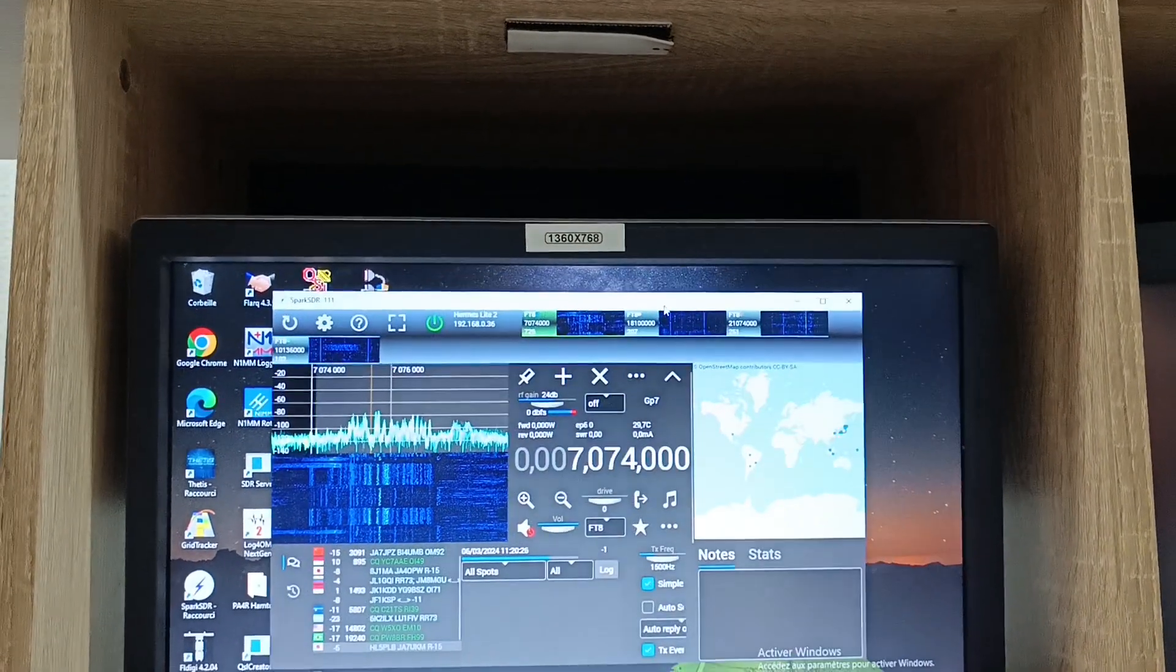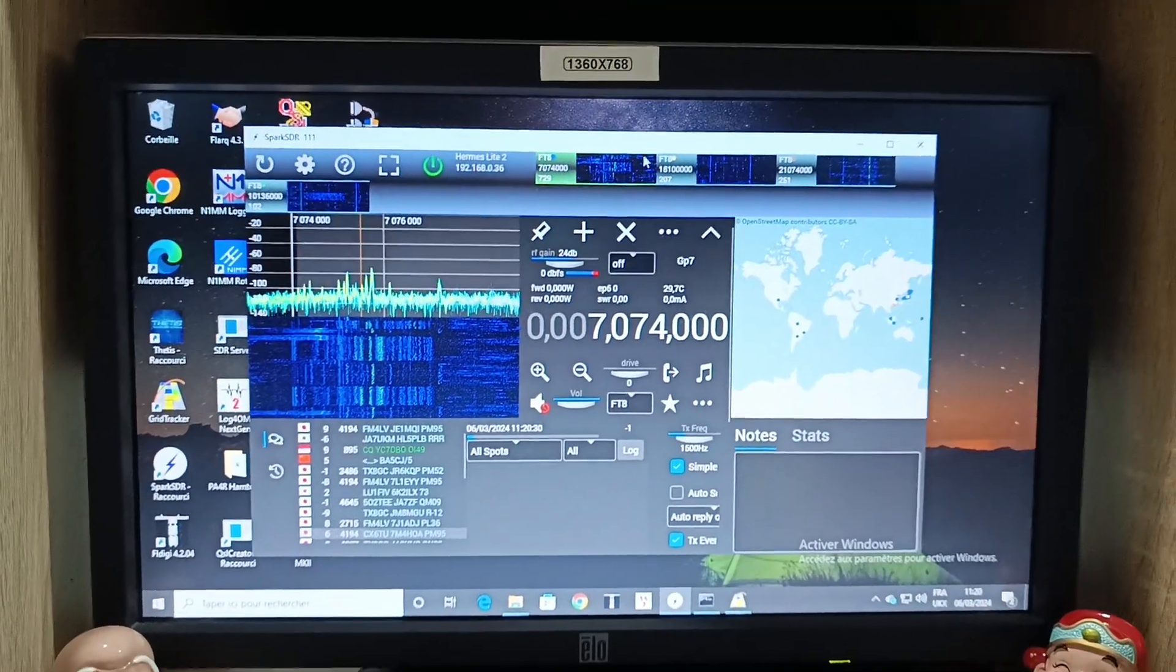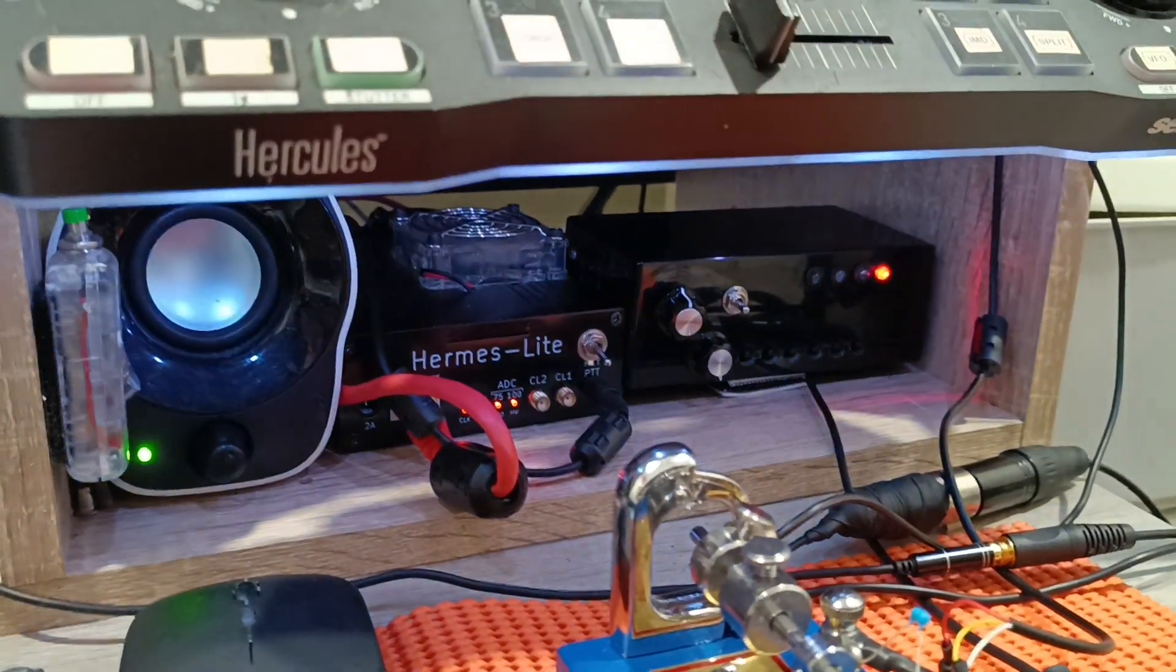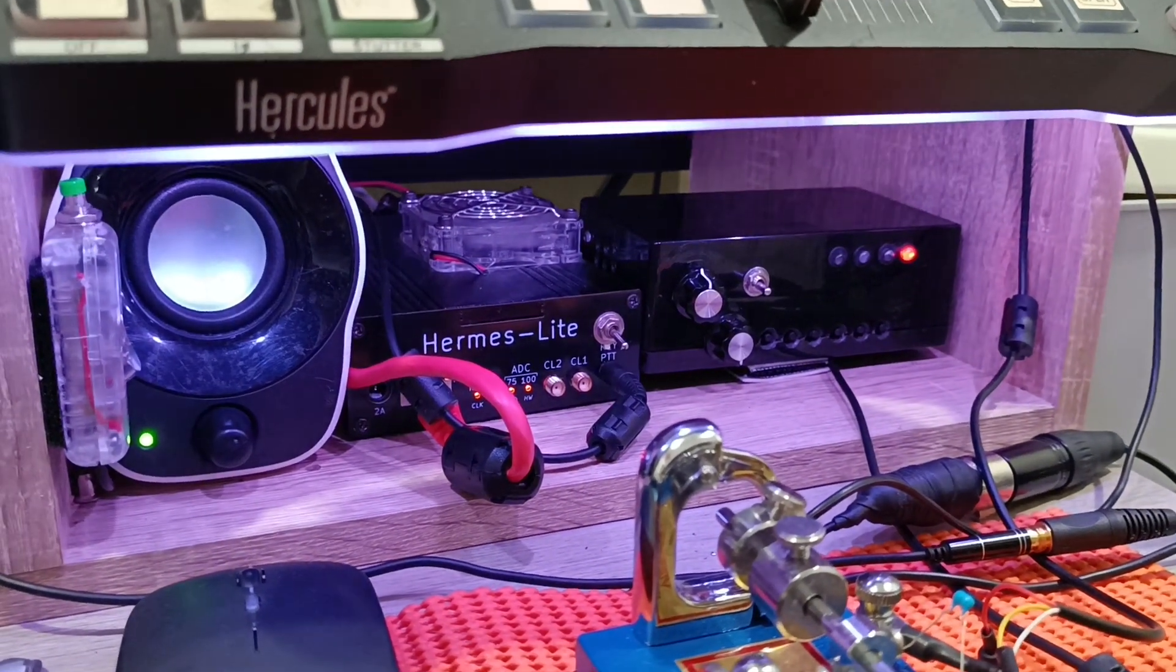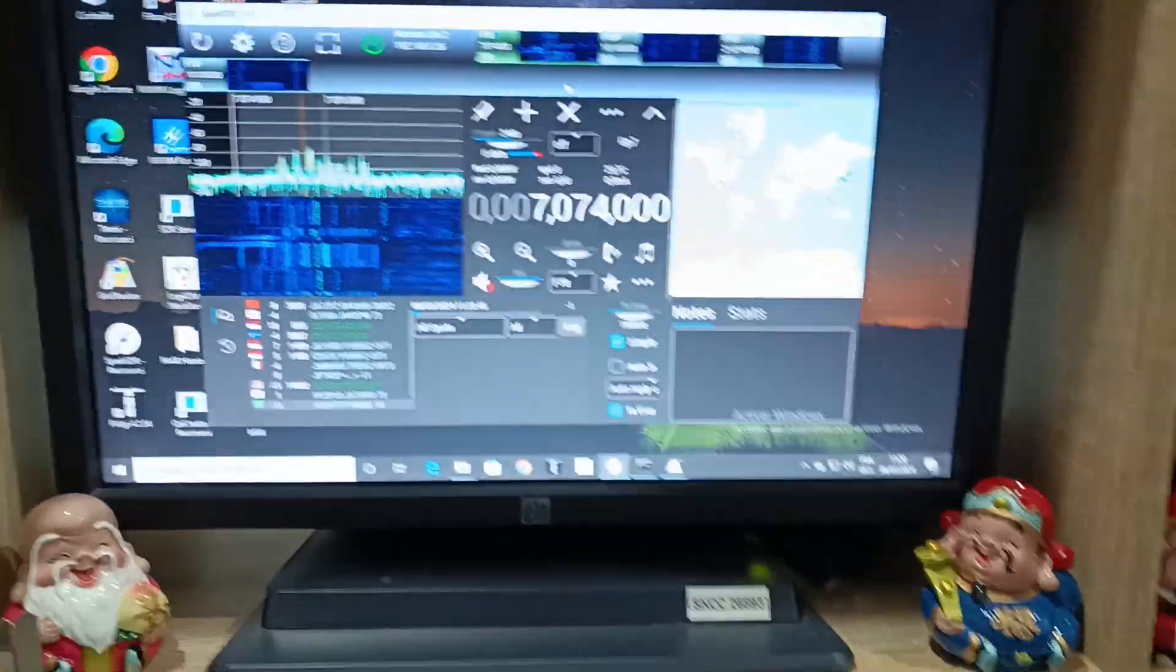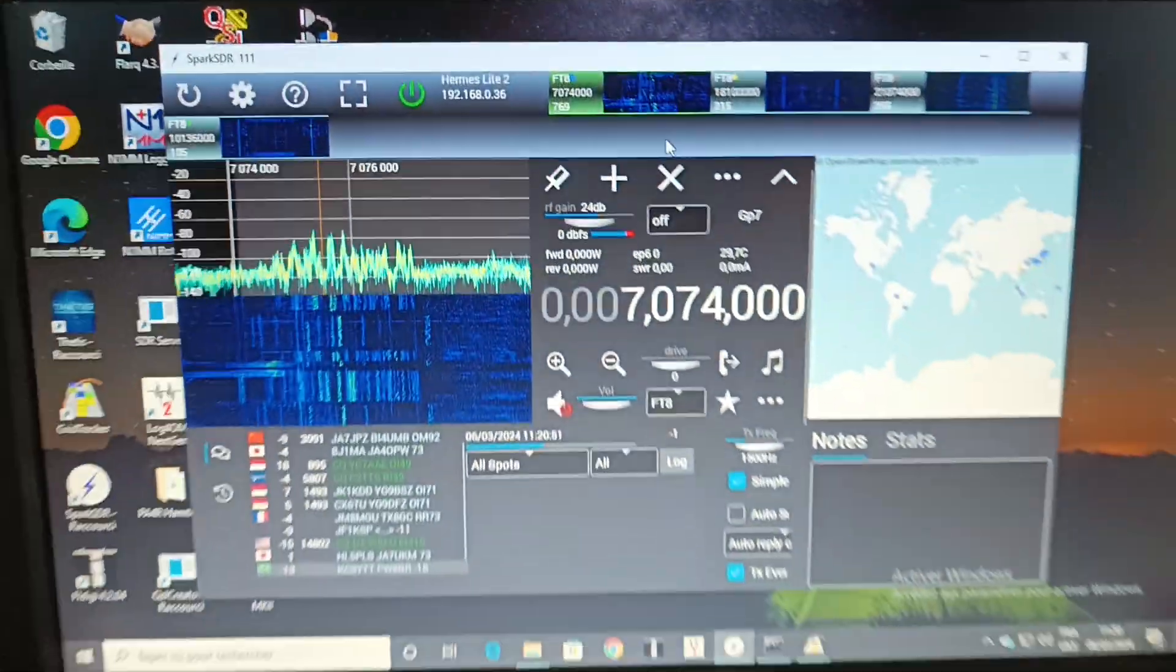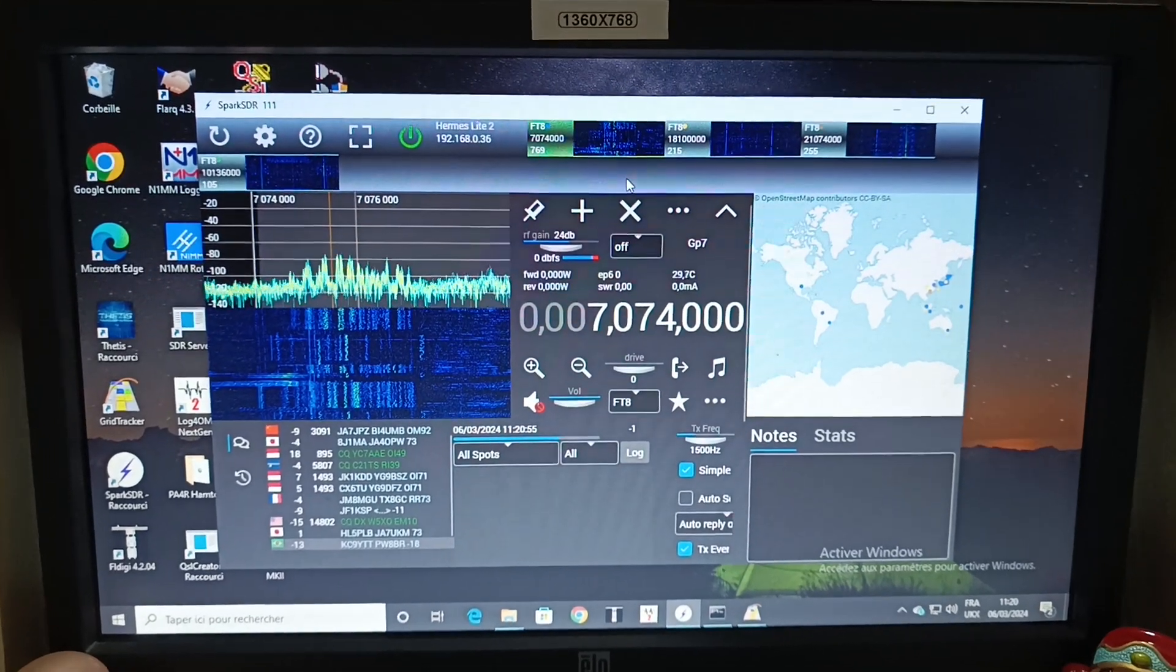This software, you notice here I can supervise few frequencies at the same time. With the Hermes Light, according with the different firmware or gateware, you can go up to 11 receivers at the same time. The firmware I'm using is only for four, but it's more than enough because when it's day or night I'm only using four frequencies.